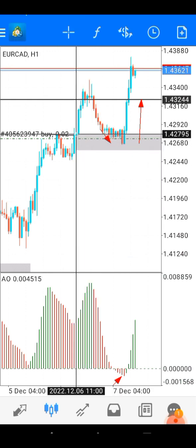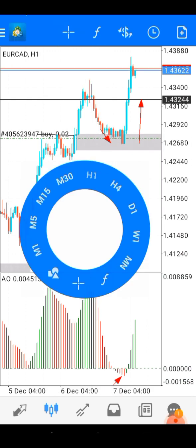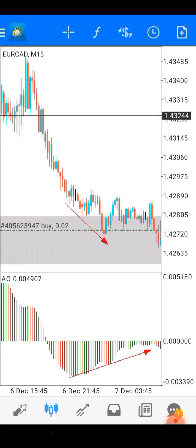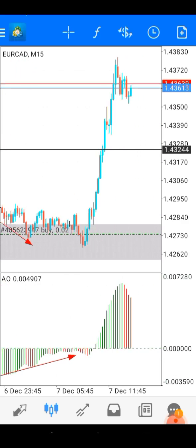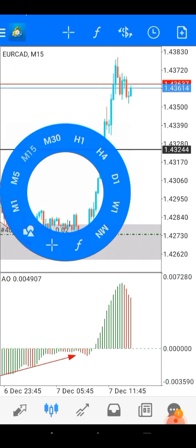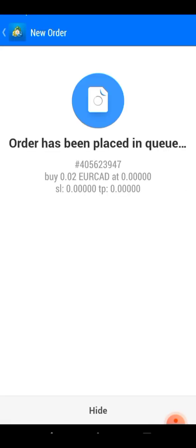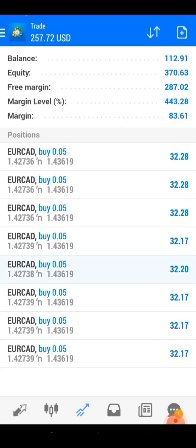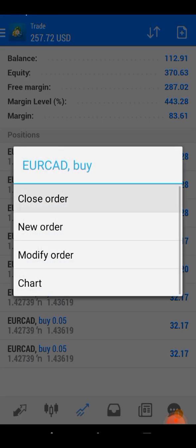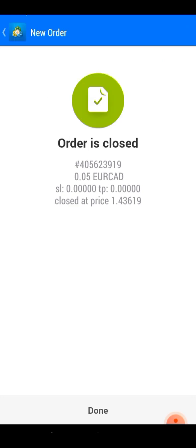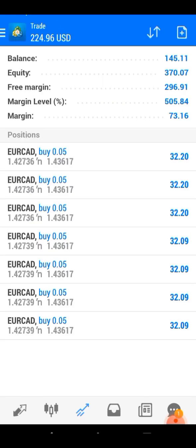SND plus SNR and the Awesome Oscillator are working. I hope you are enjoying this video — please like, share, and comment for more videos. Now I will close all entries, because don't be greedy — greedy people always lose money.